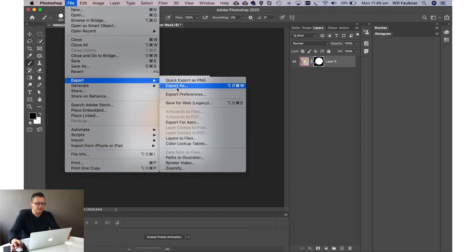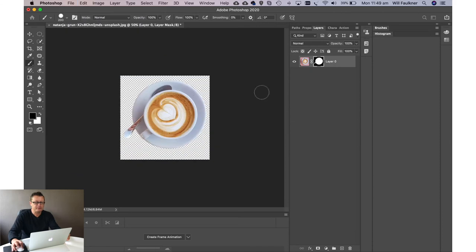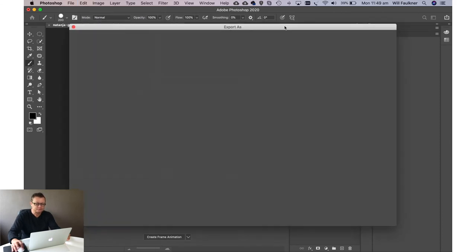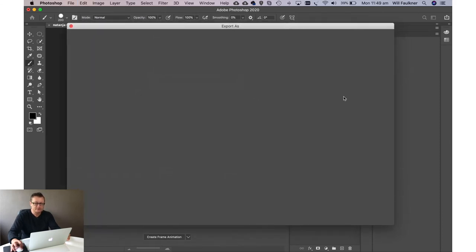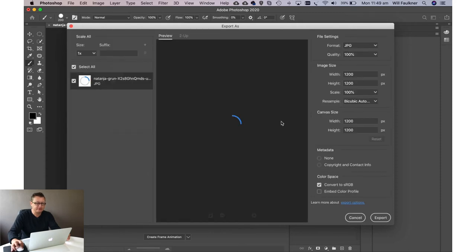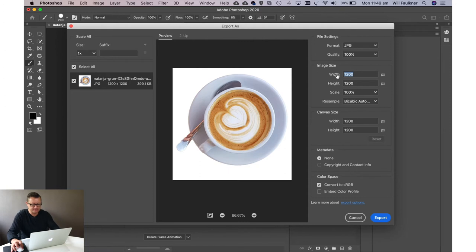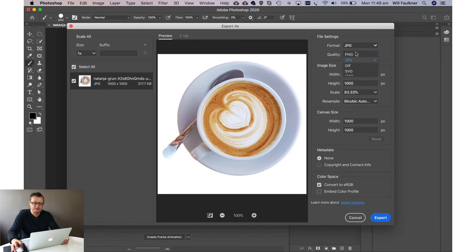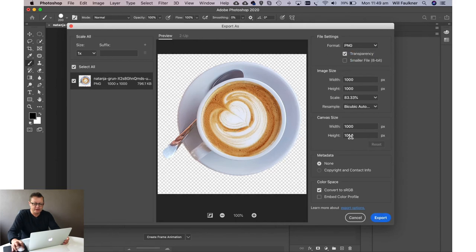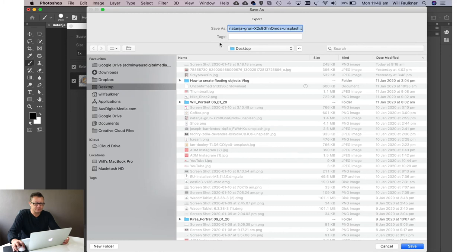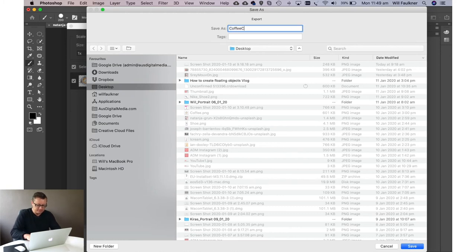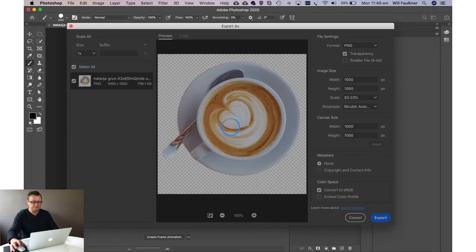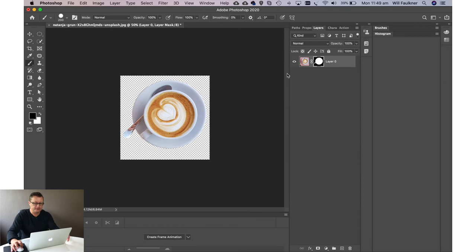All we need to do now is save that. So we'll go file export as, and we're going to export that as a PNG file. So we're nearly there guys. We've got about three minutes to go and we're going to make this 1000 pixels squared and make it a PNG. So click up here on PNG and we're going to export.